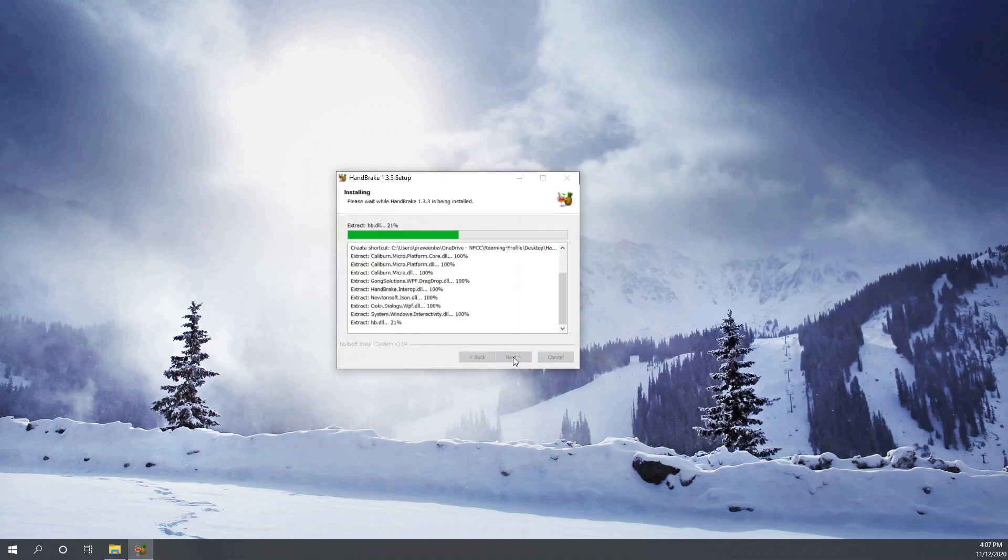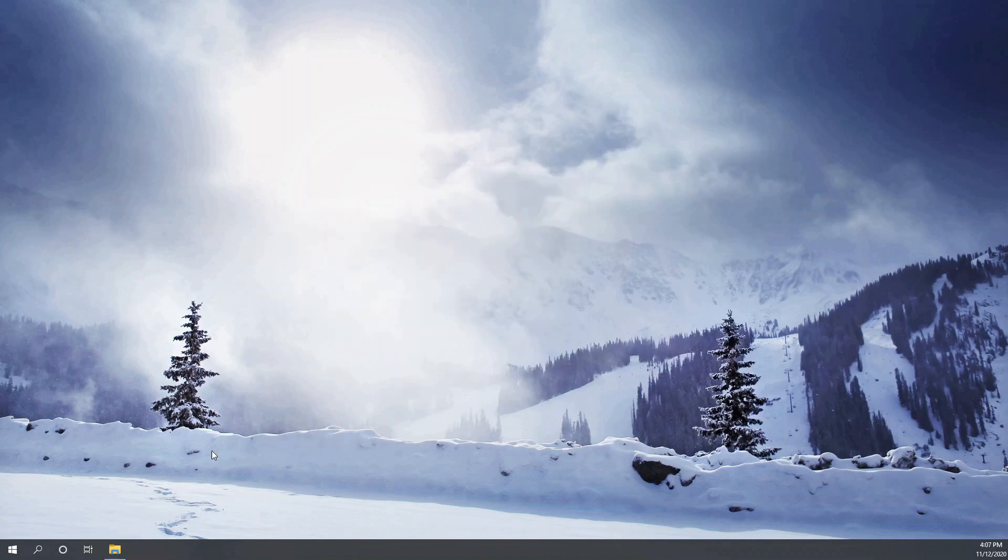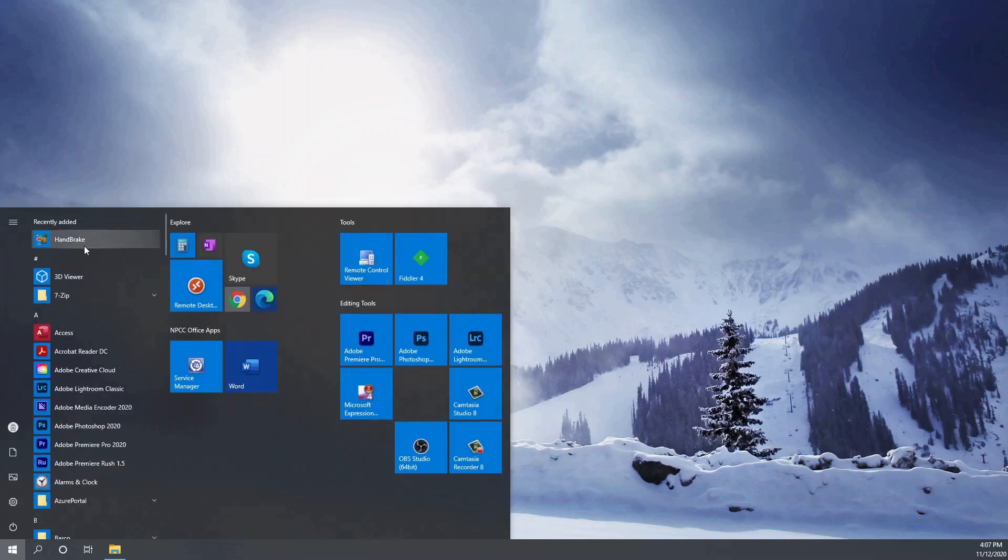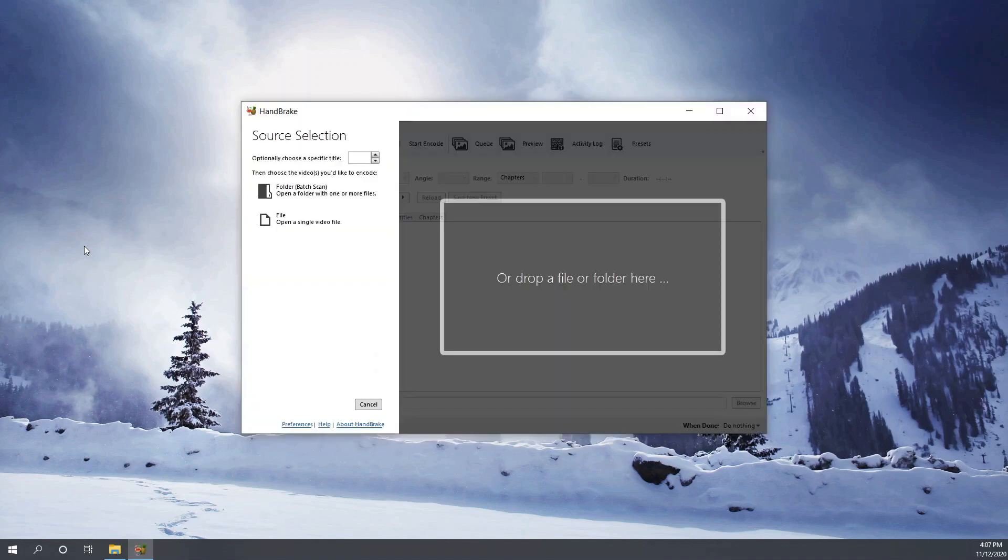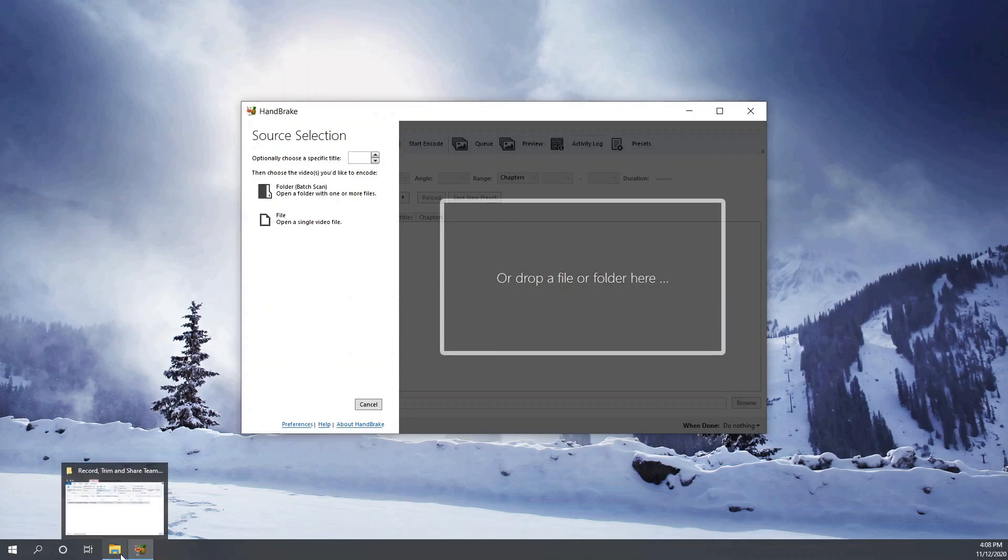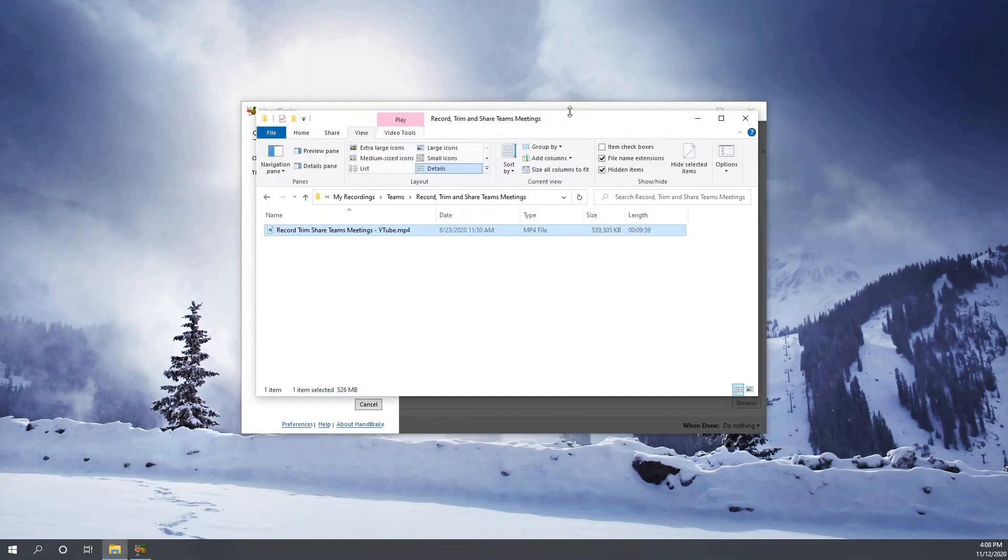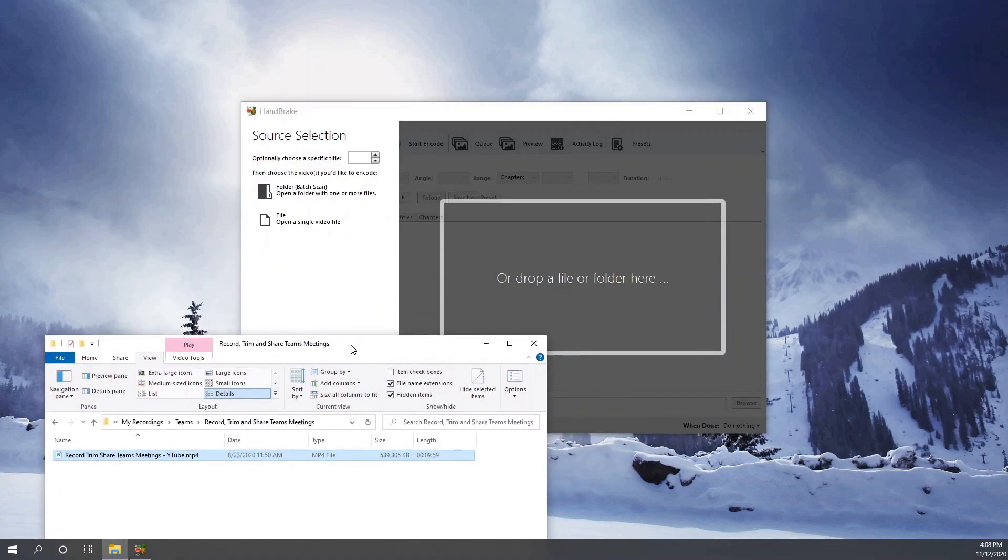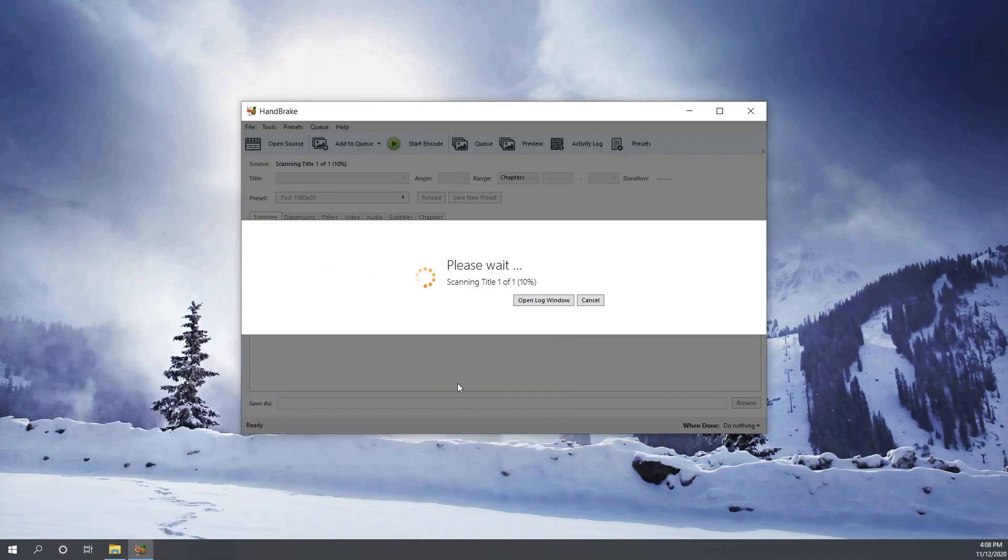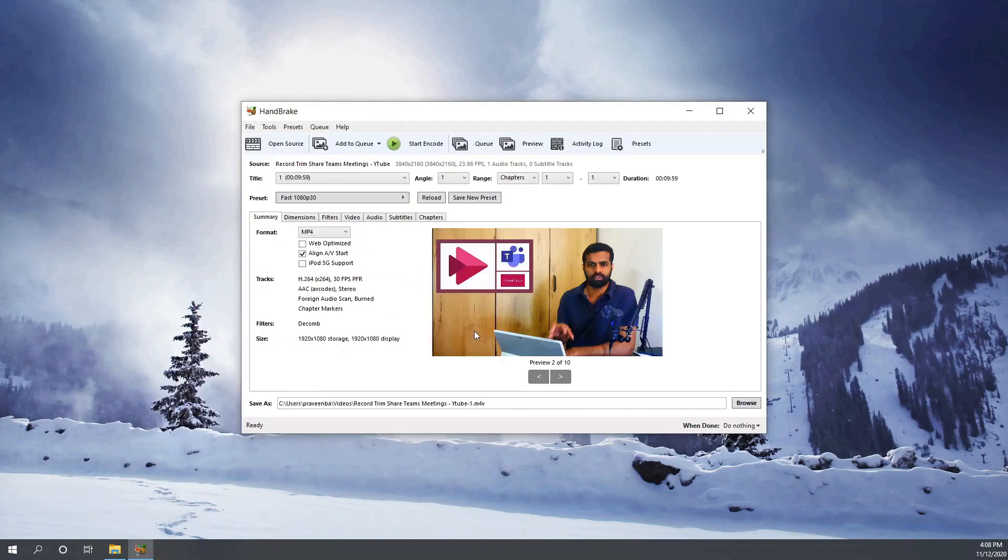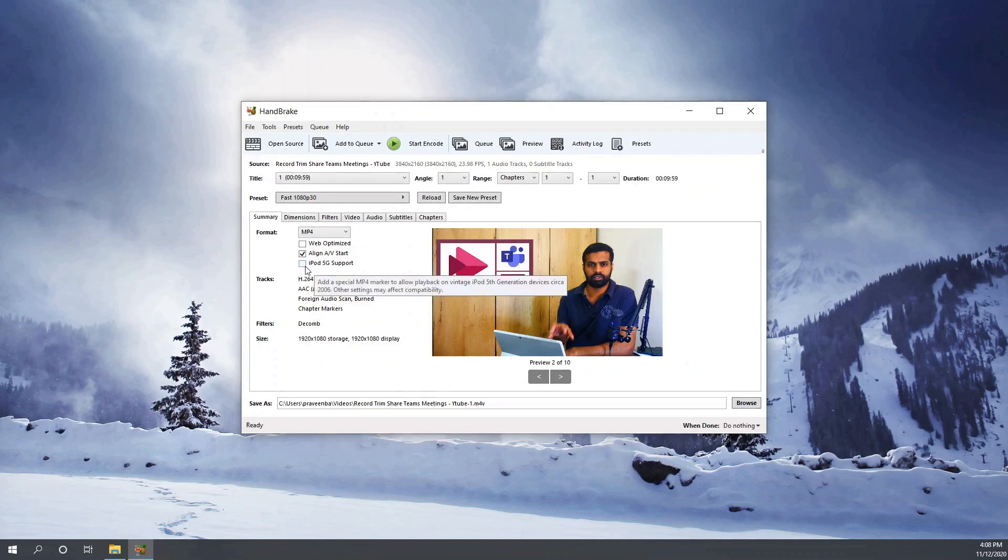The installation was quick, so let's open the tool. Let's drag and drop the file that we just played a while ago, and we will target to reduce the size of the file and also convert from 4K to Full HD.